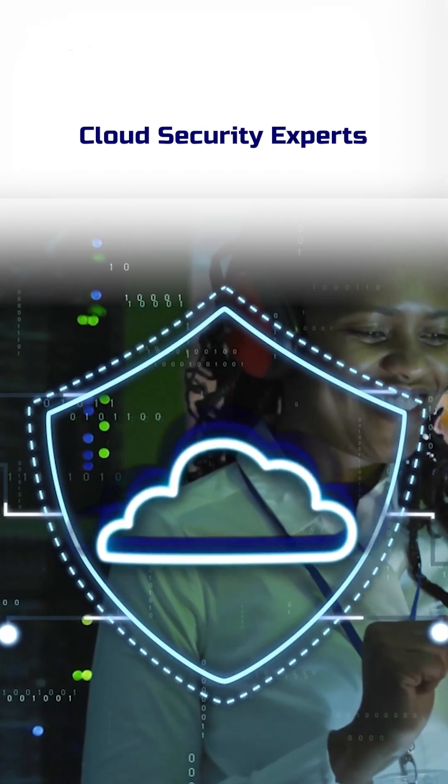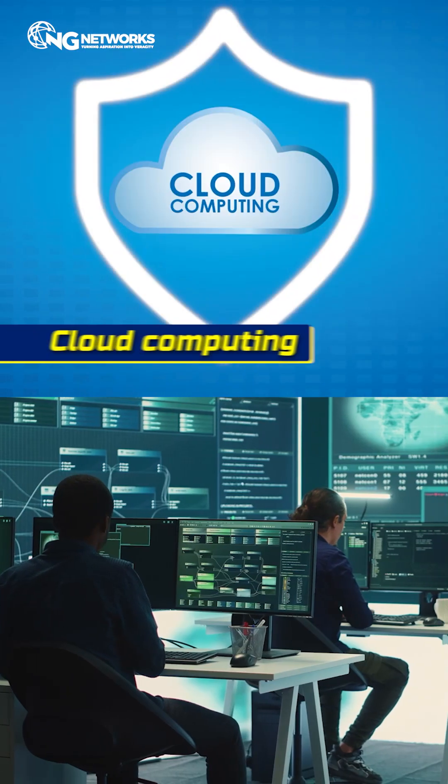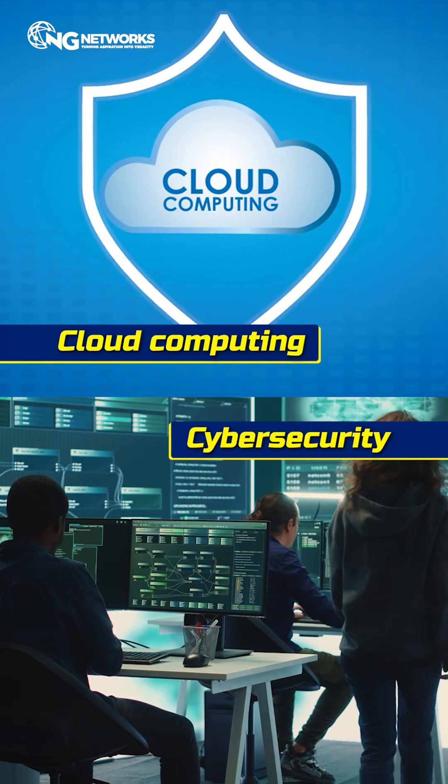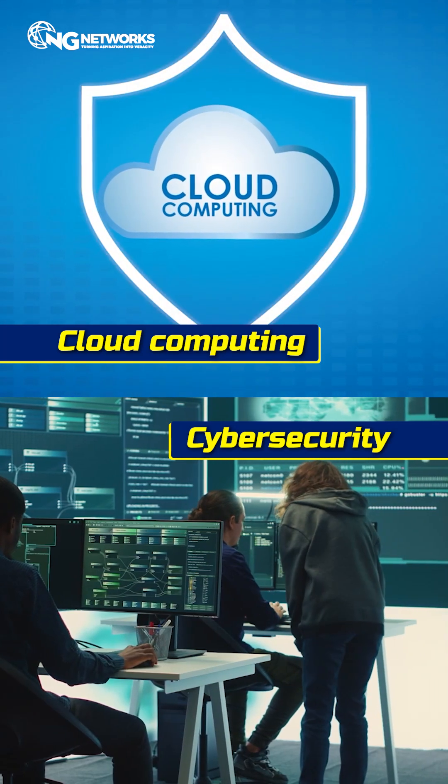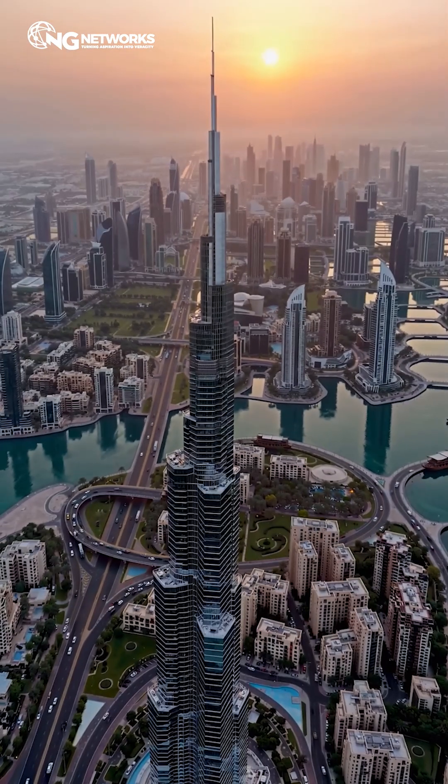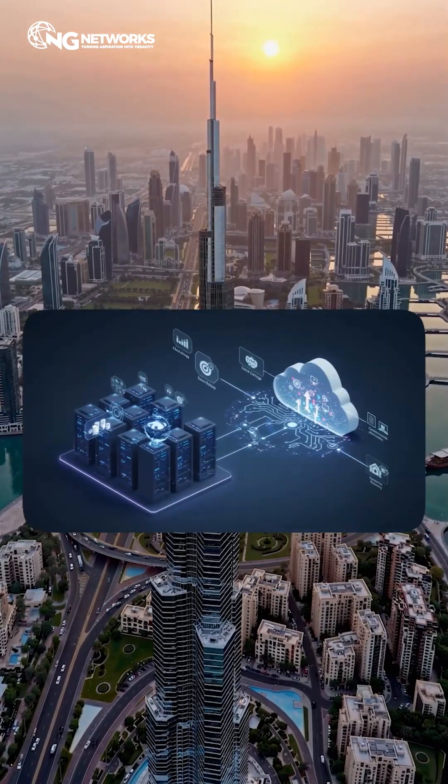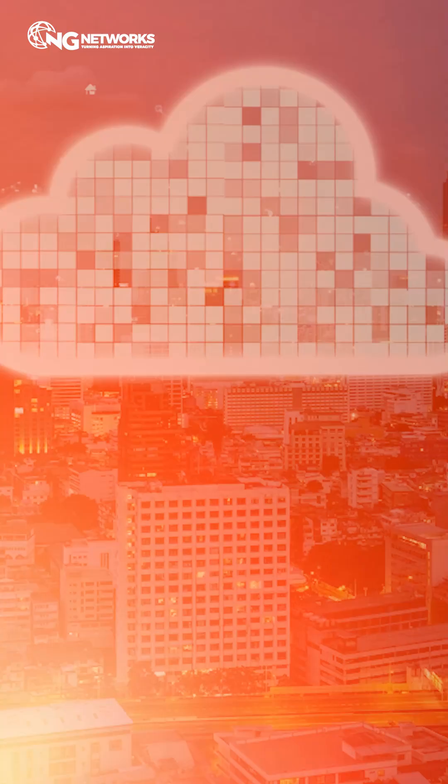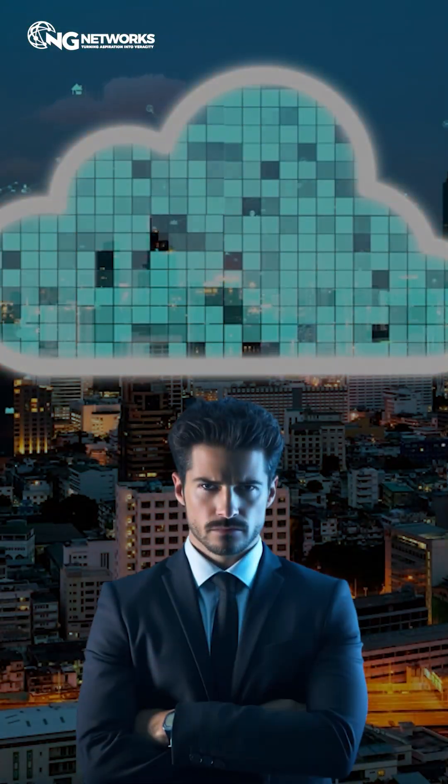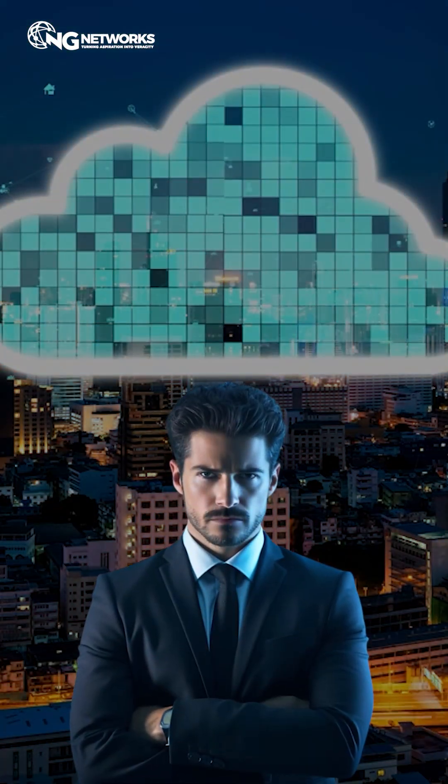Cloud security experts: The integration of cloud computing and cybersecurity is one of the highest paying niches in the industry, especially in regions like Dubai, where companies are adopting hybrid cloud solutions. Experts who know how to secure cloud data are in huge demand, with salaries reaching over 30,000 AED per month.